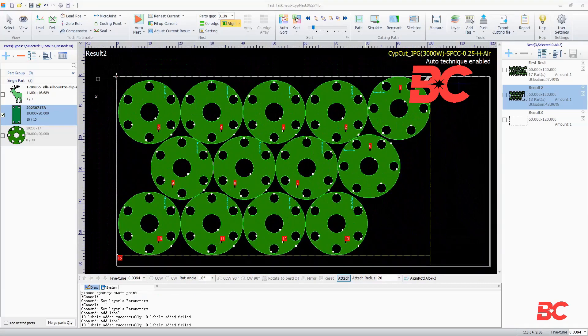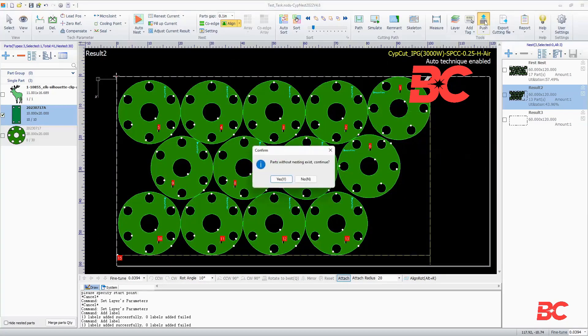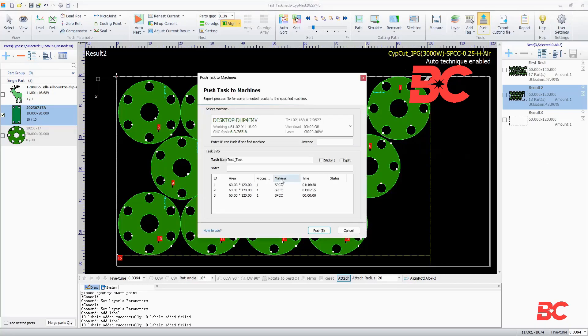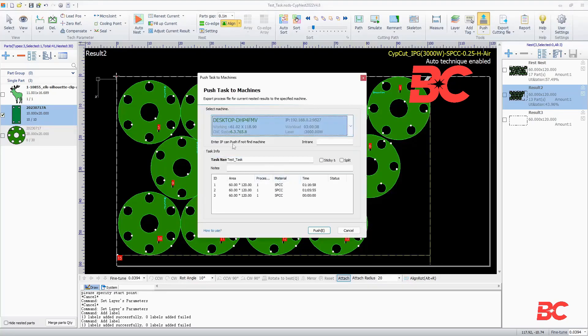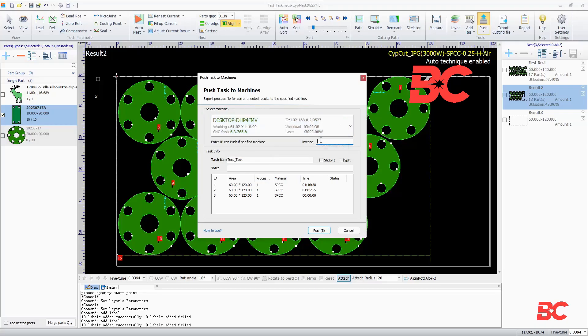The push command allows for a simplified job transfer to one or multiple laser cutters. If the machine is on the same network, it should appear on the list. If not, the IP address of the machine can be typed manually. The job will be sent as a task. The task name can be modified and notes for operators can be sent.